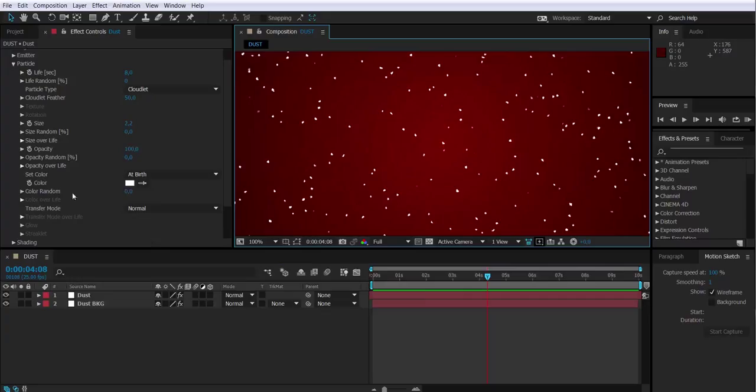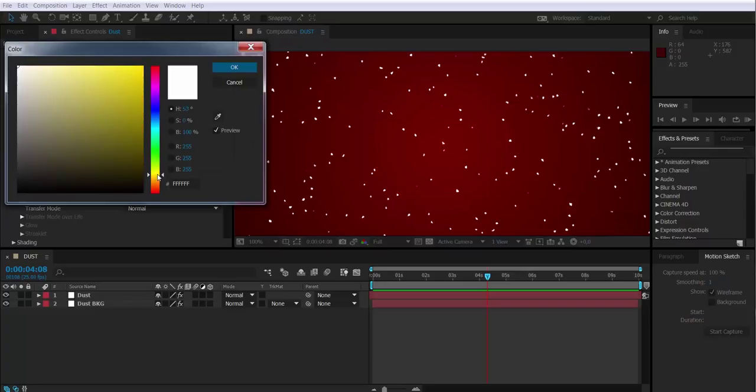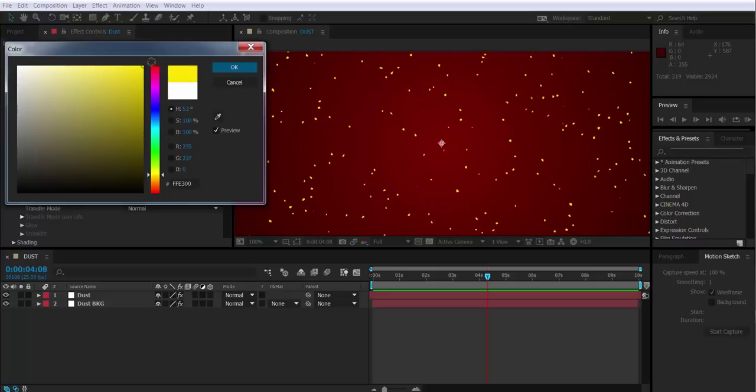If we want to change the color of the particles, we can. We just basically have to select a color. I'm just looking for some random color. But once again, depends on what you're looking for. Maybe you don't like this color and you look for another one.